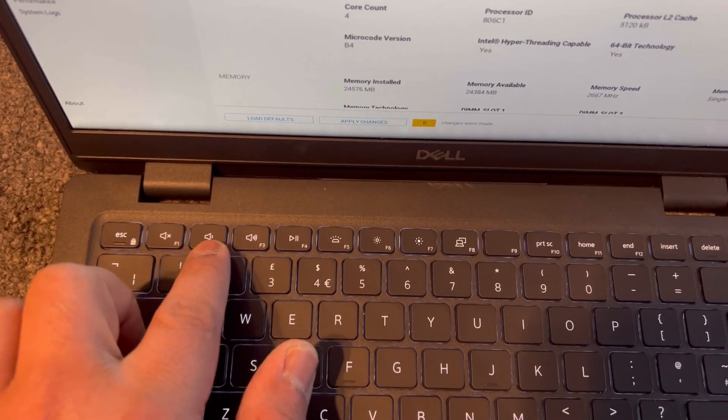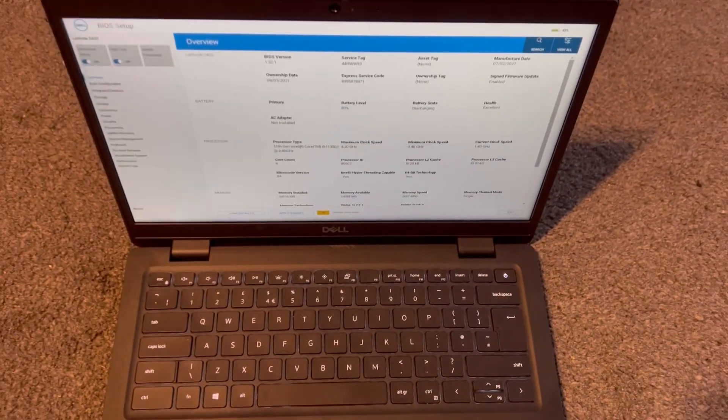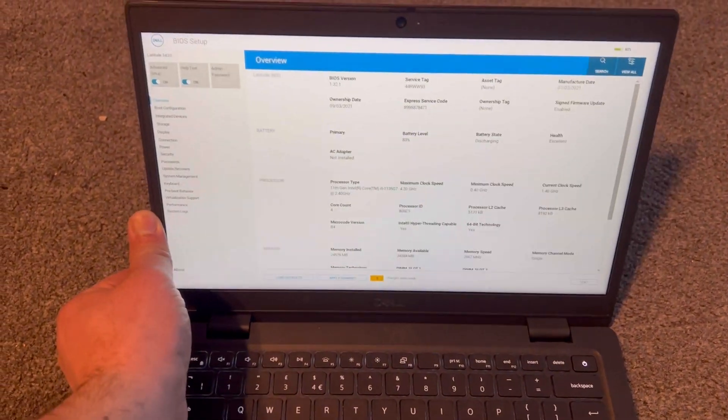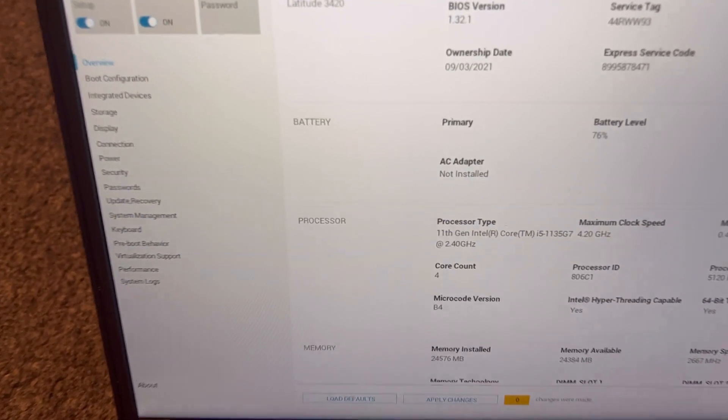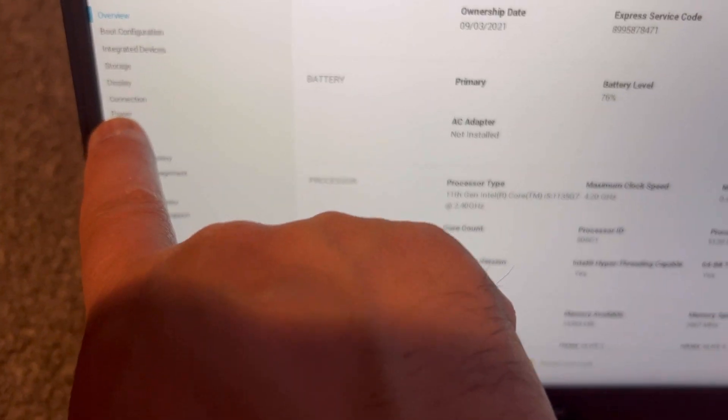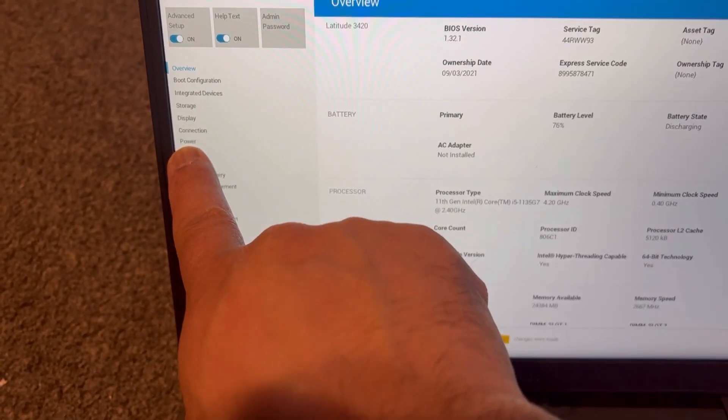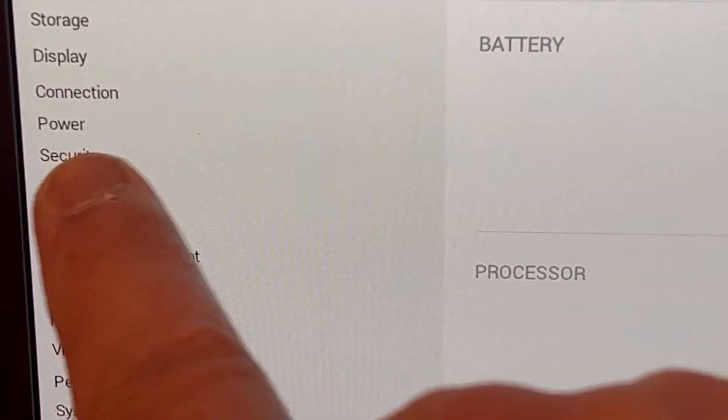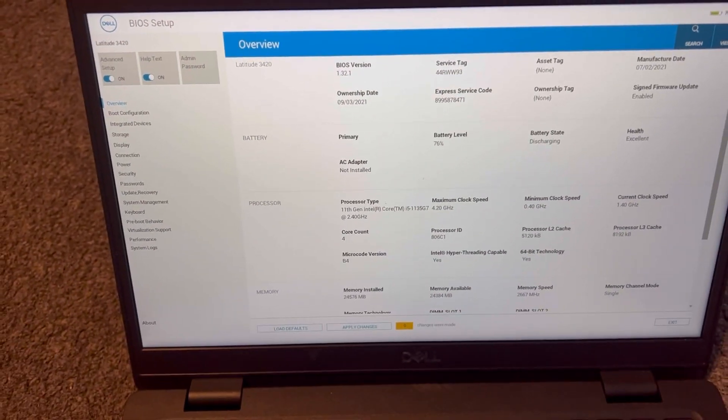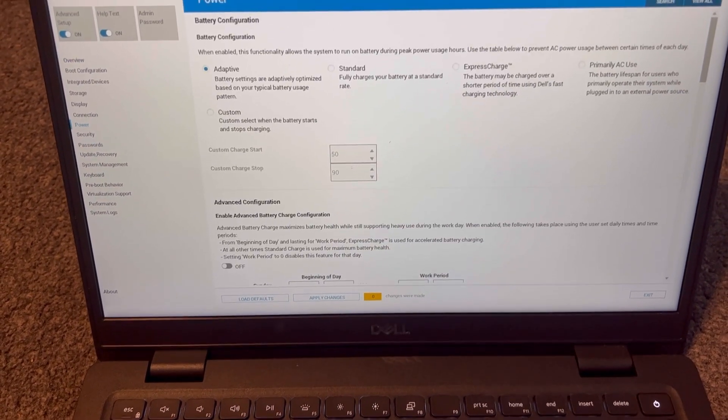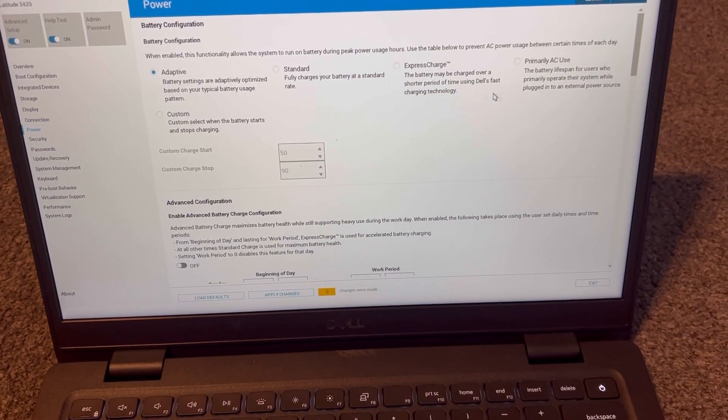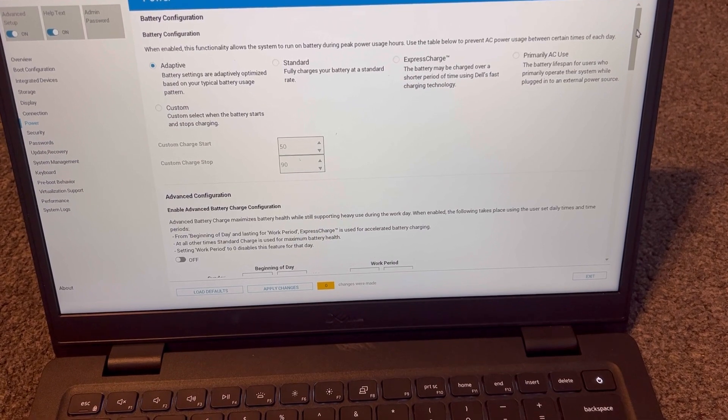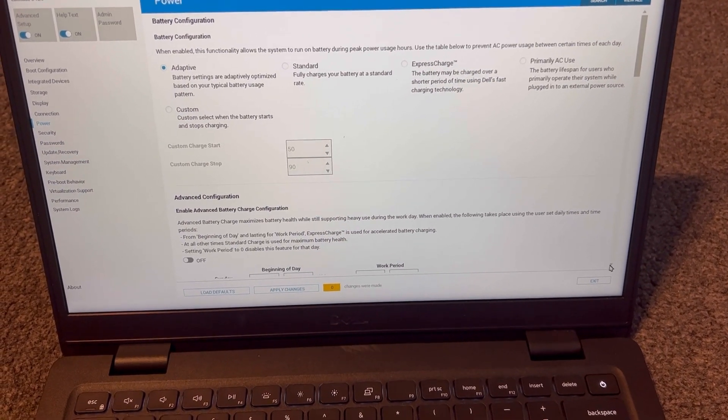From here, what you need is the power option. On your laptop it should show power. On mine it shows here. Scroll down and select power with your cursor. Toggle this down with your cursor all the way to the bottom.